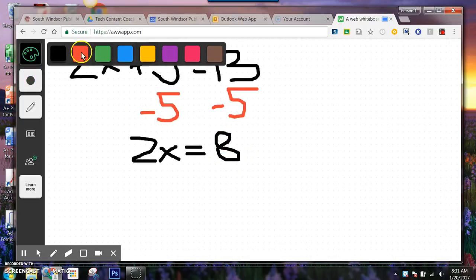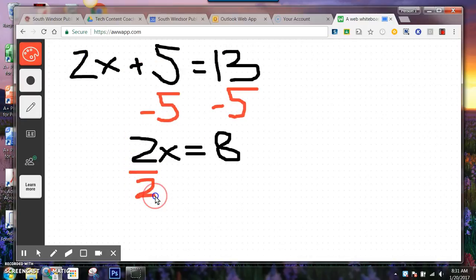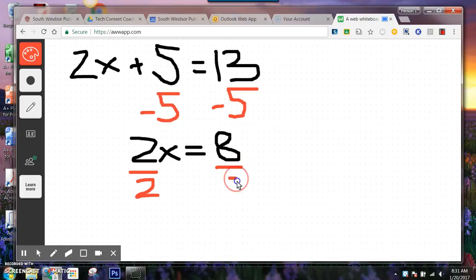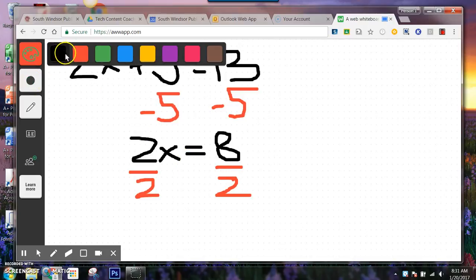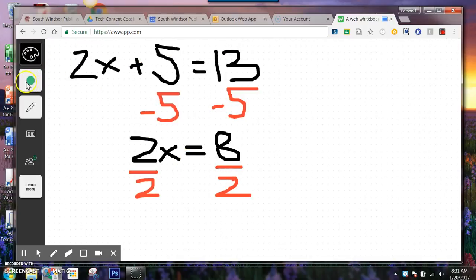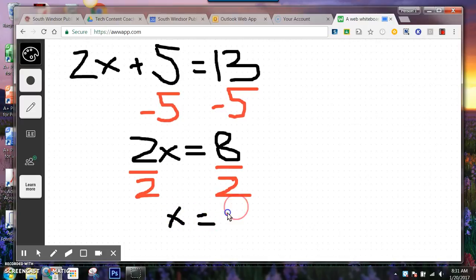Then what I'm going to do is I need to get x by itself, that means I'm going to divide. And whatever I do to one side, I need to do to the other side. And let's get back here and get the answer. And that's going to be x is equal to 4.